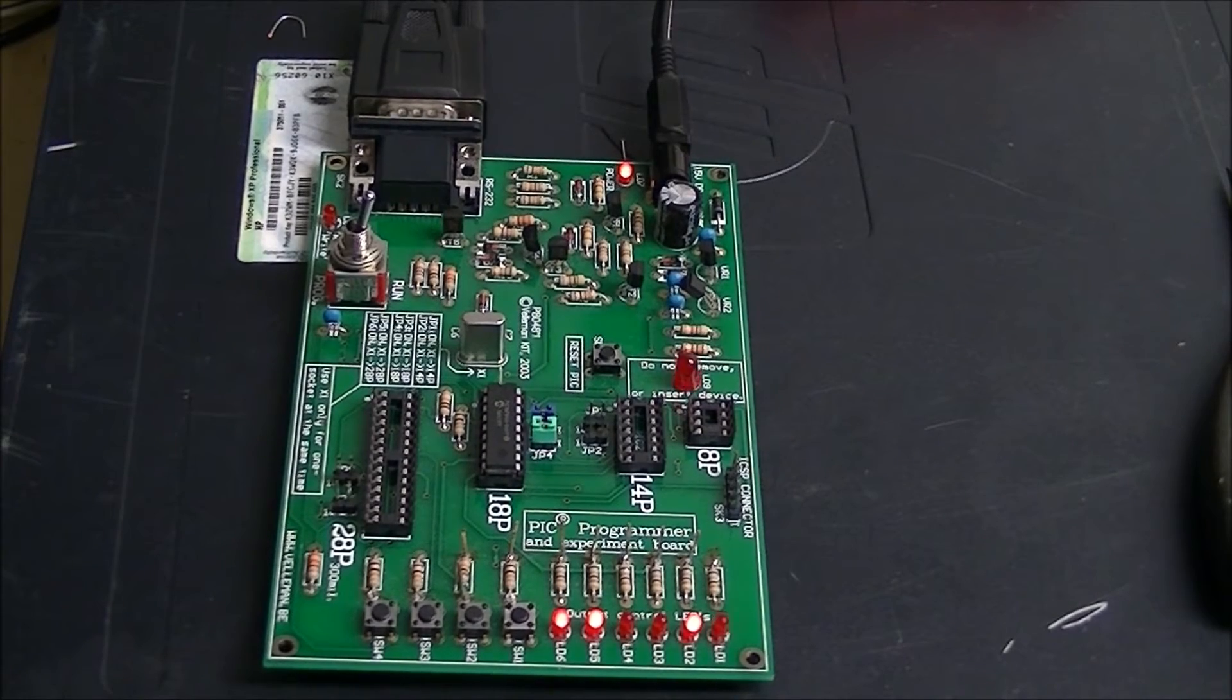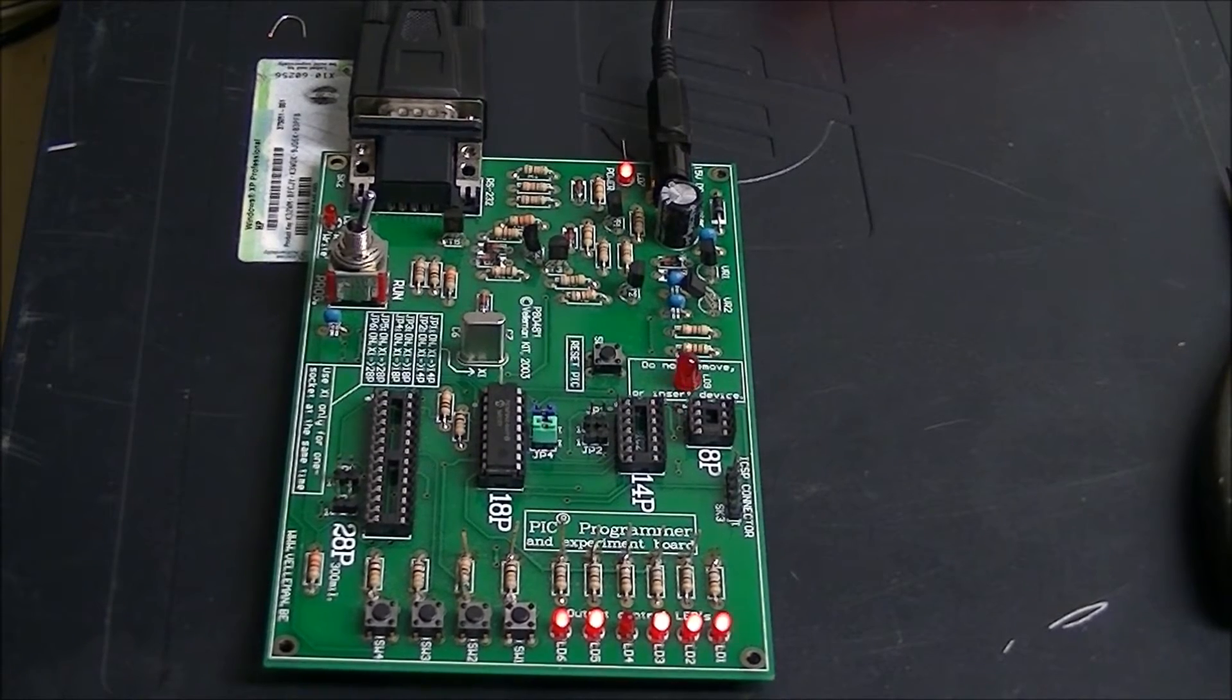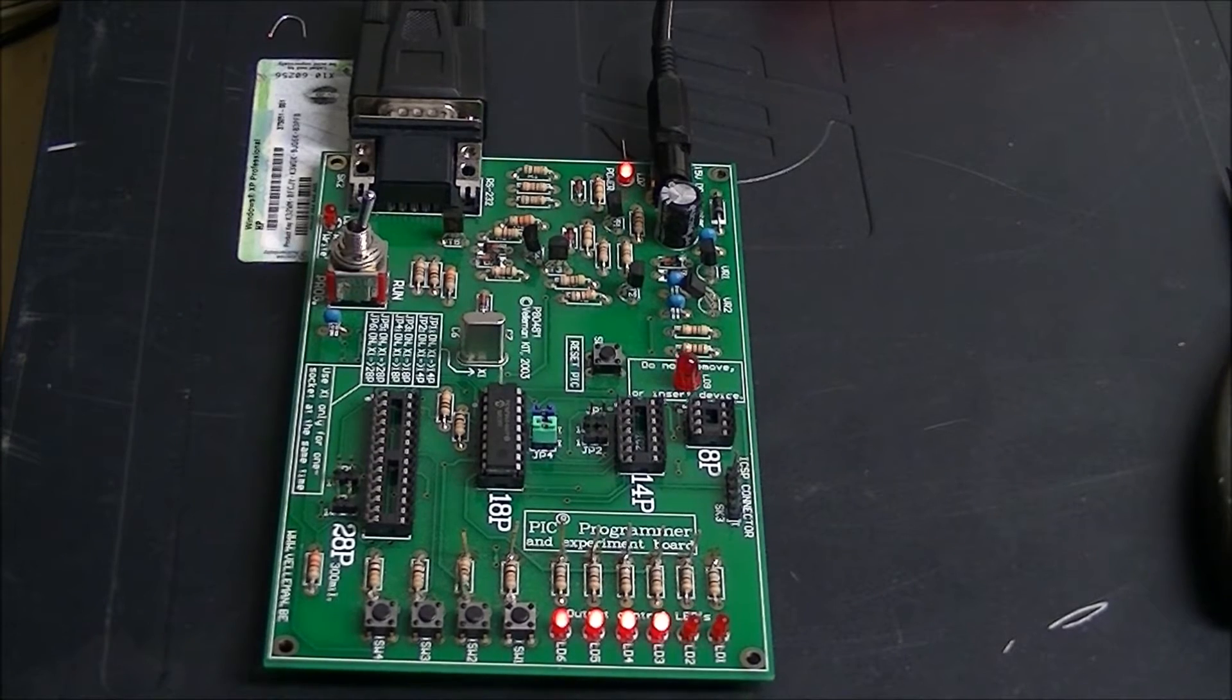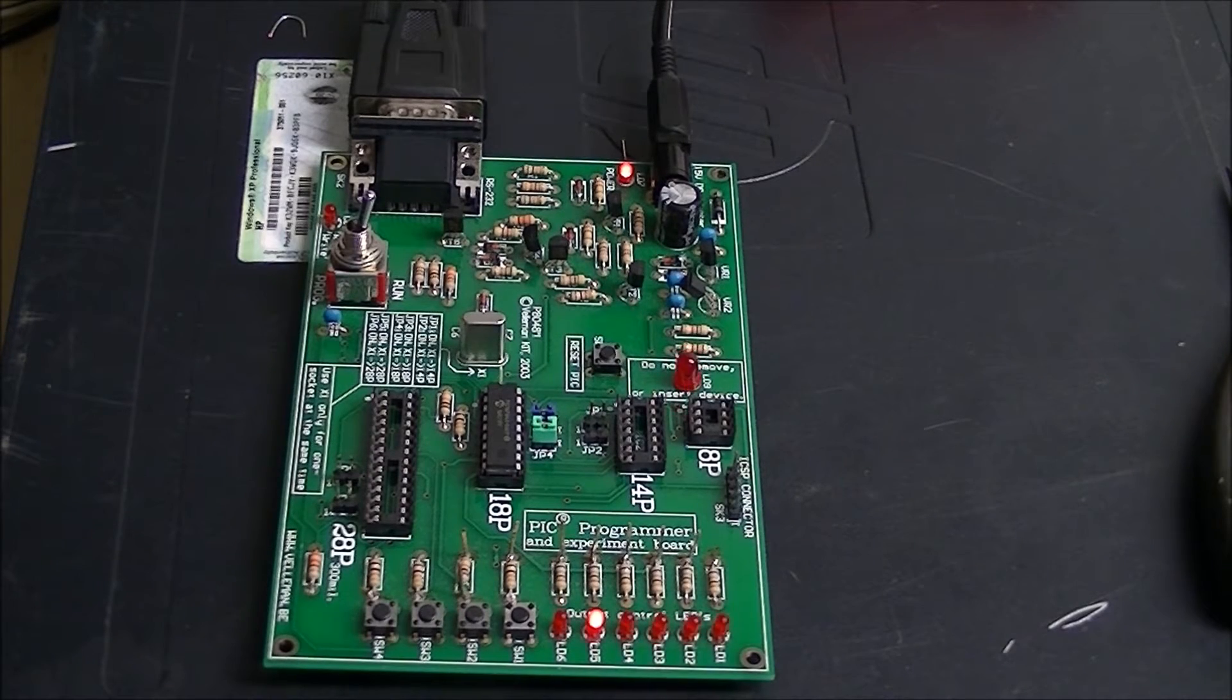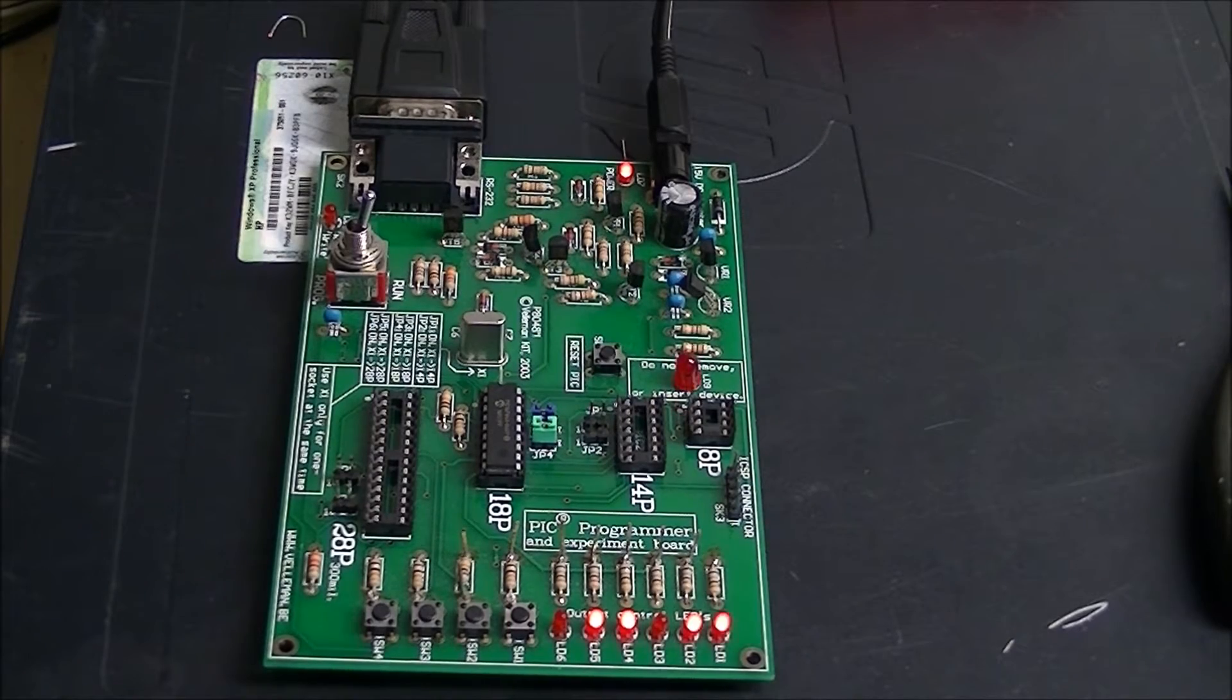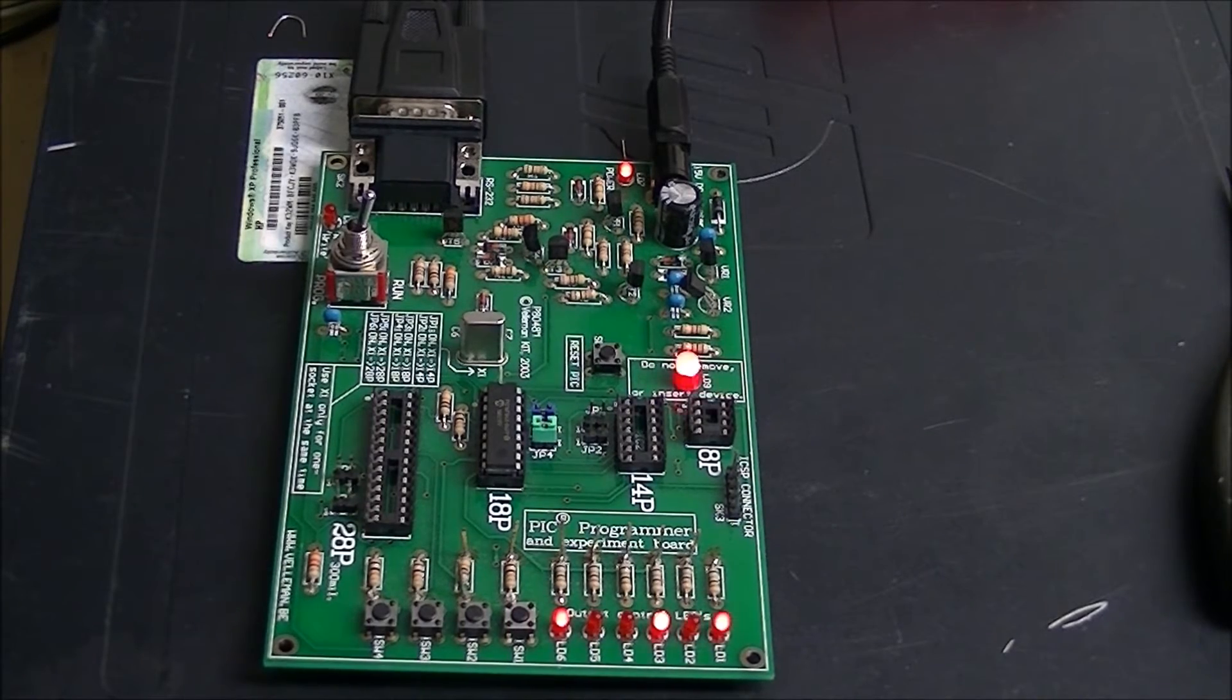What you're looking at is the K8048 PIC development board. It's put out by, I believe it's pronounced Velleman. It comes as a kit.